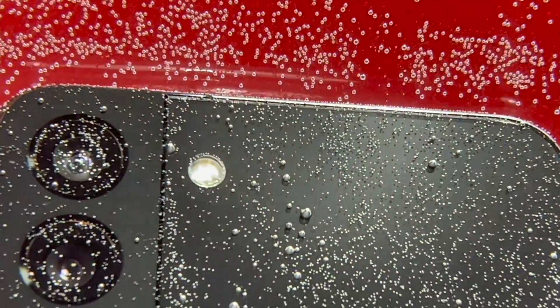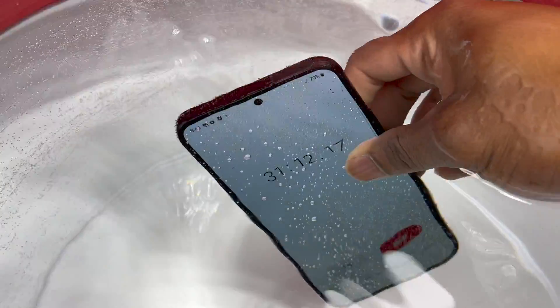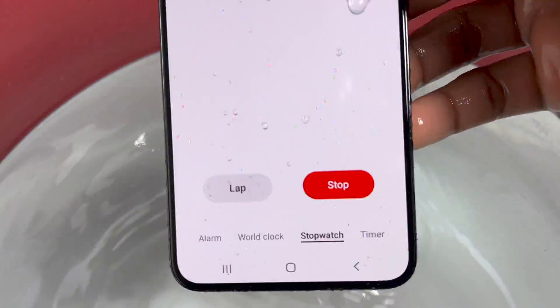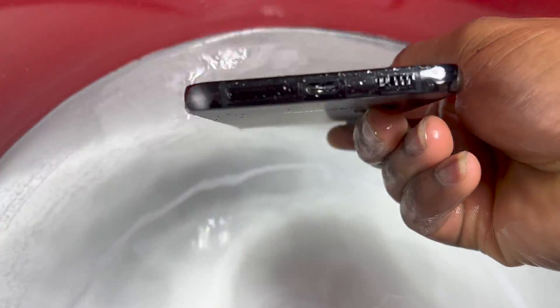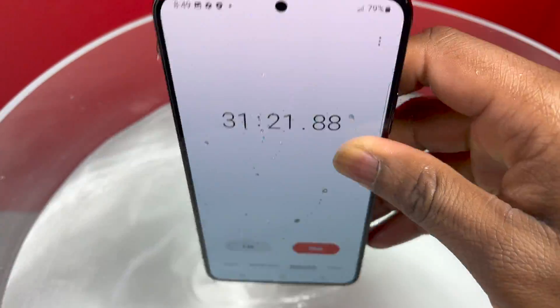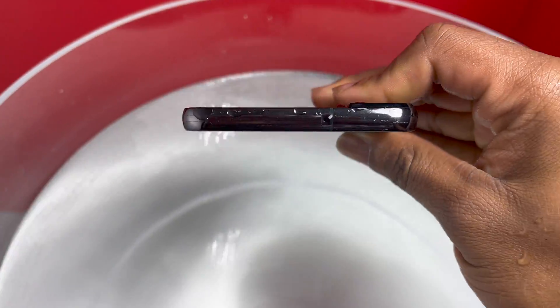Do you think we will ever get a better rating than the IP68? It has been the standard for more than 3 years now. Let me know in the comment box.